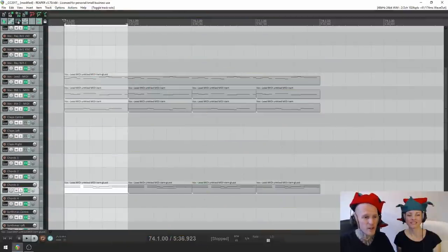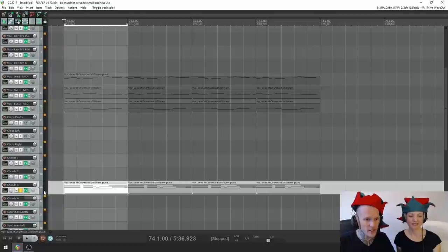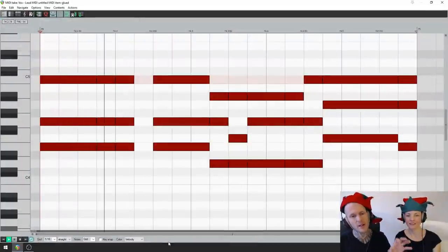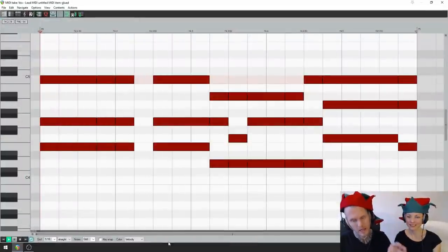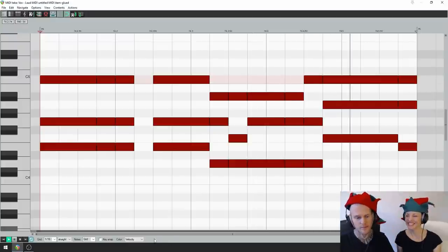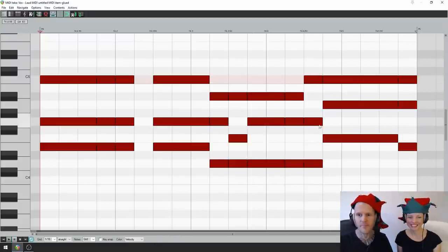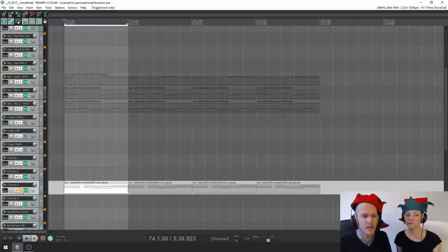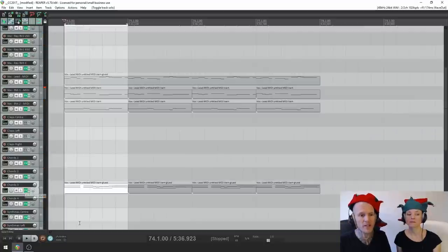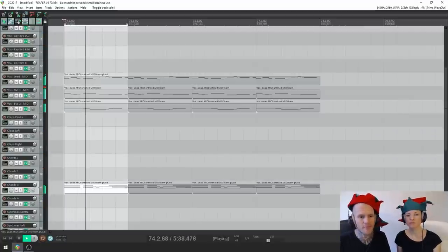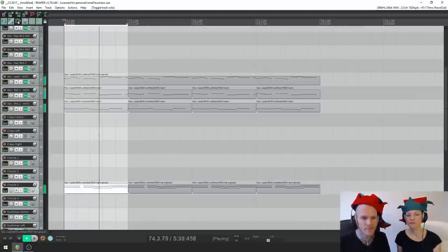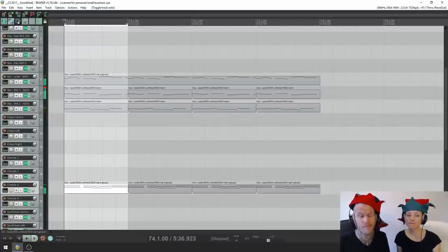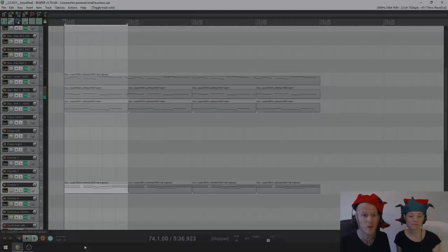Alright, so here is our chord progression. I'll just hit solo, so you can check that out on its own. Alright, super cool, but when you listen to it in the mix... Where'd it go?